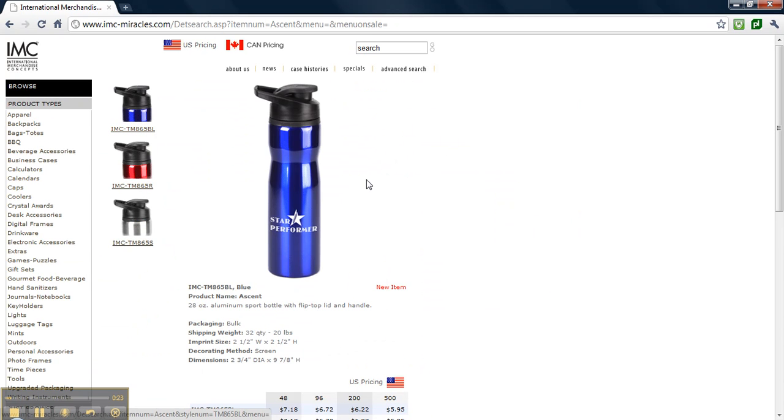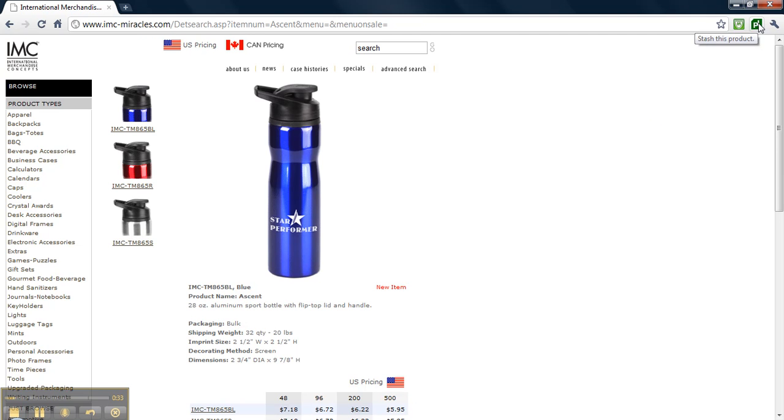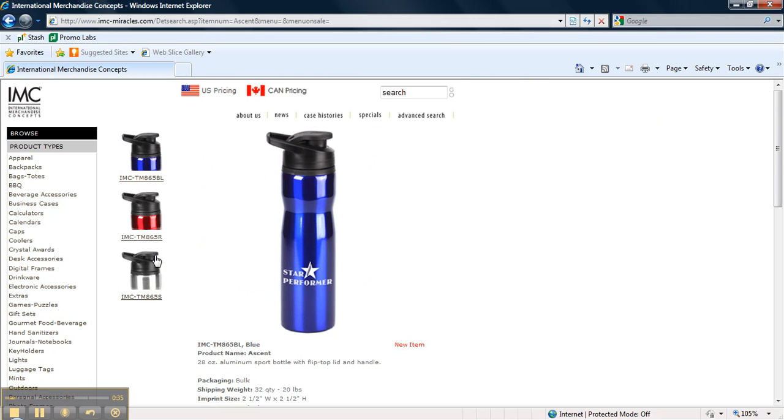Once you're on this product's exact site, find the stash button in your toolbar. For Google Chrome and Firefox users, this is located in the top right-hand corner of your screen here. For Internet Explorer users, this is located in the top left-hand corner of your screen here.